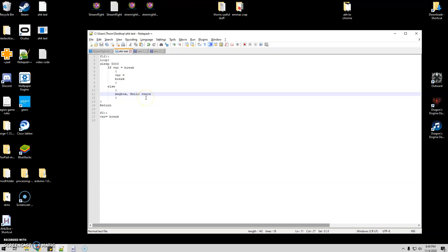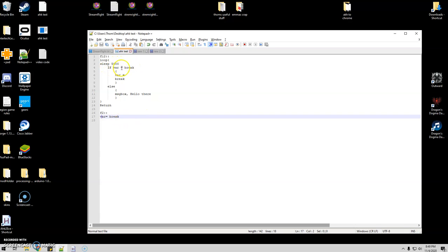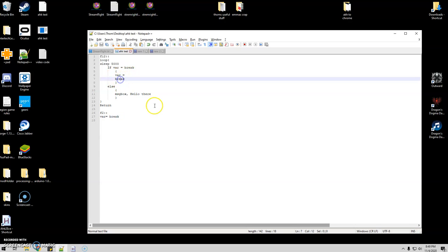And then I want to be in control of when this loop breaks so all I had to do was add F2 or whatever hotkey you want to use and variable equals break. So then on the next five second check it's going to see if variable equals break, go ahead and clear that variable back out in case I want to use it again and go ahead and break.